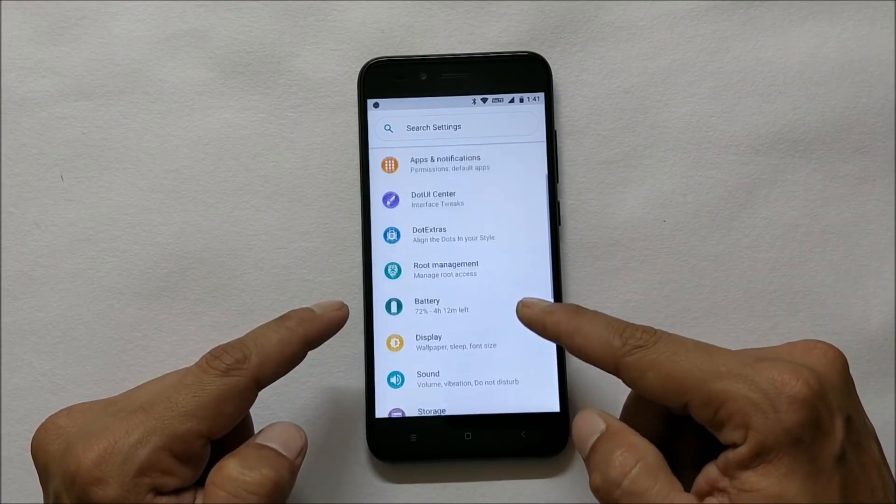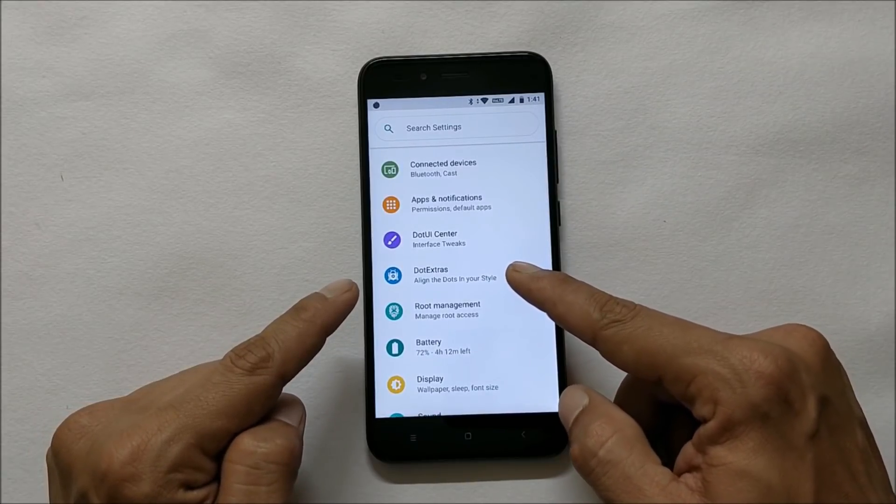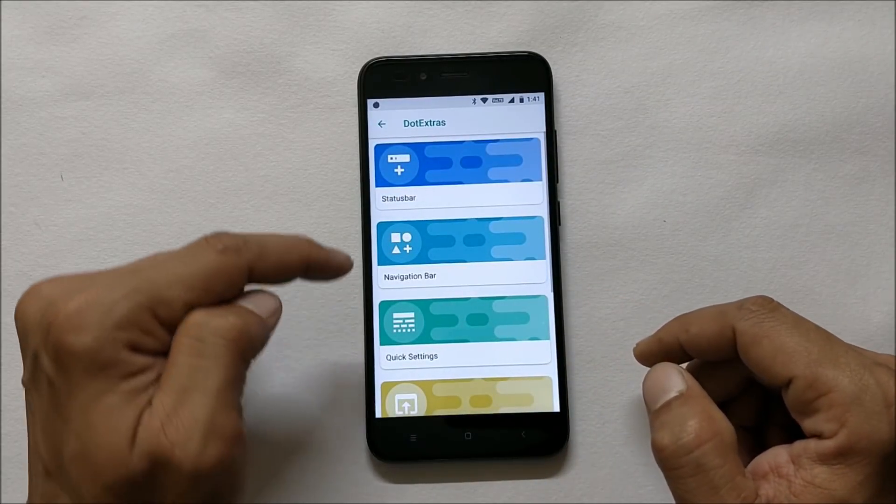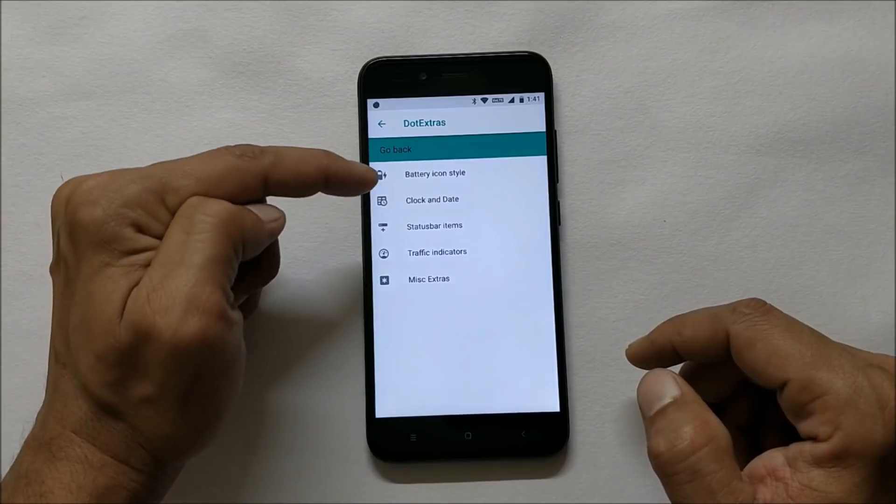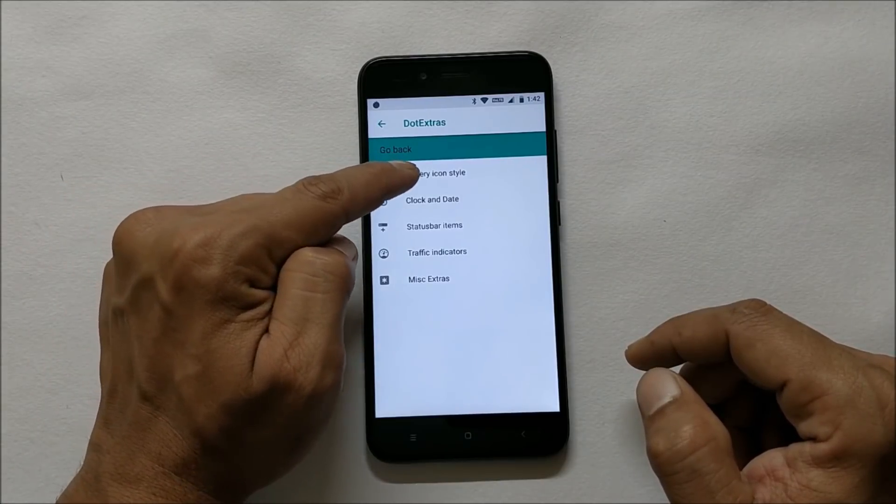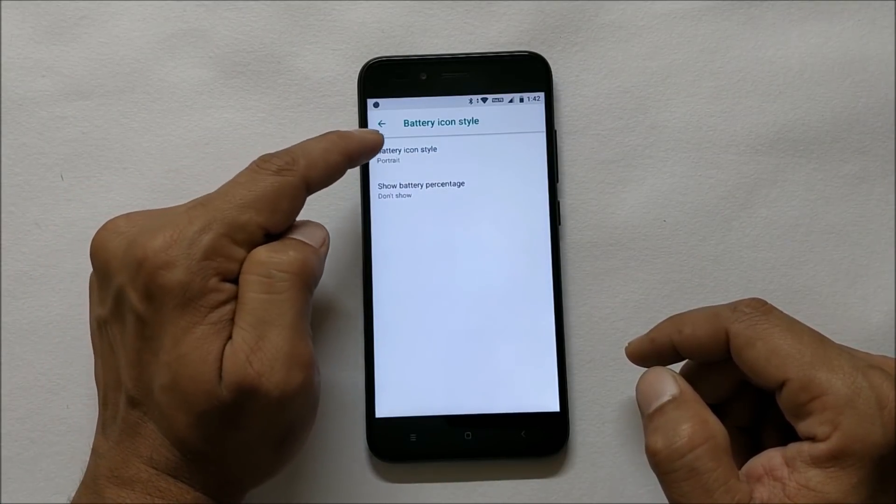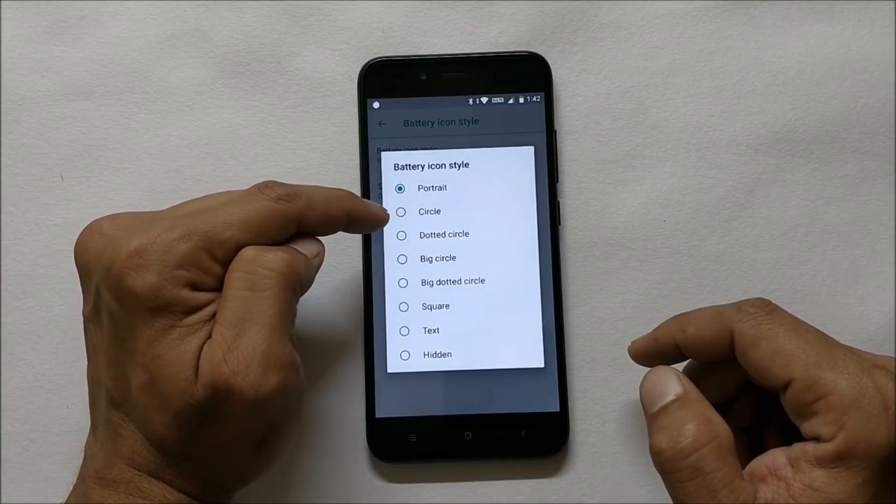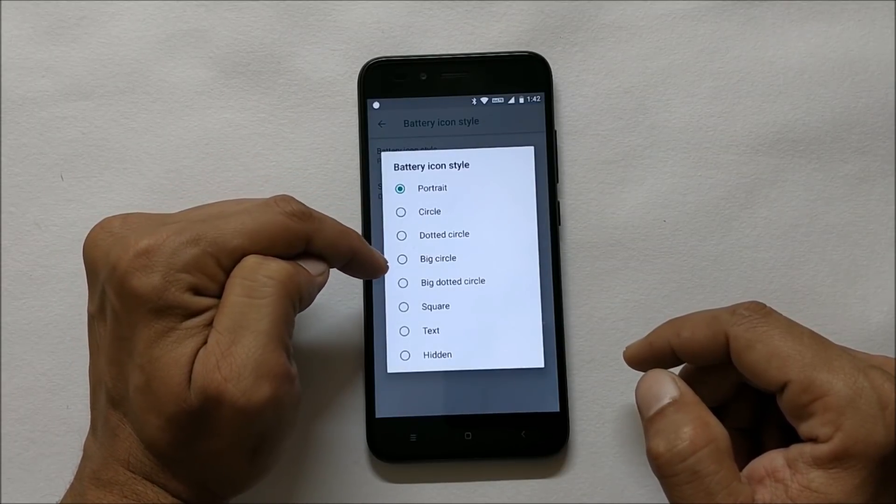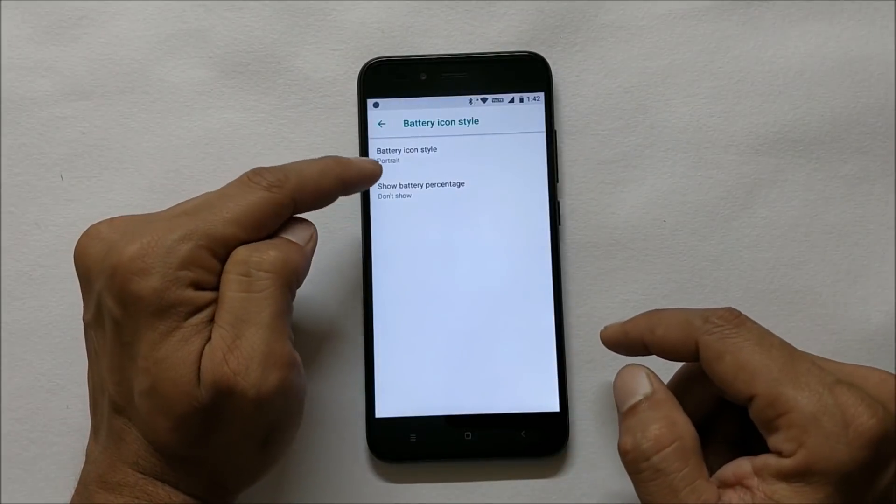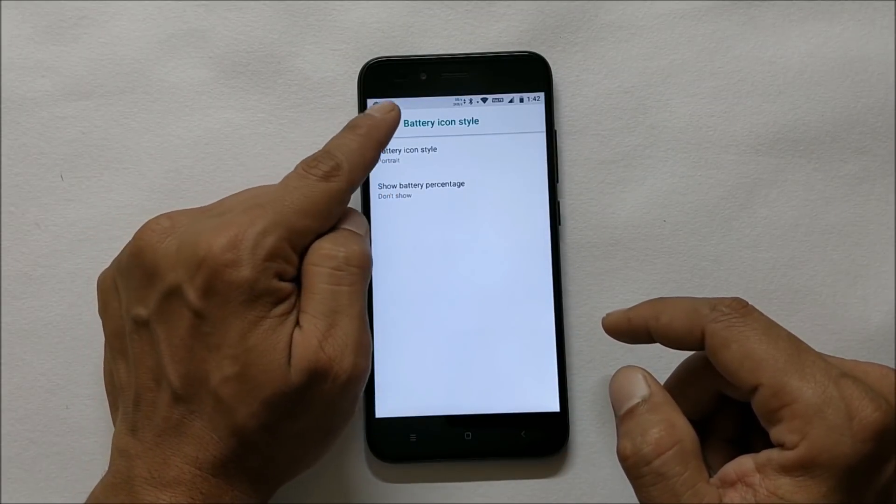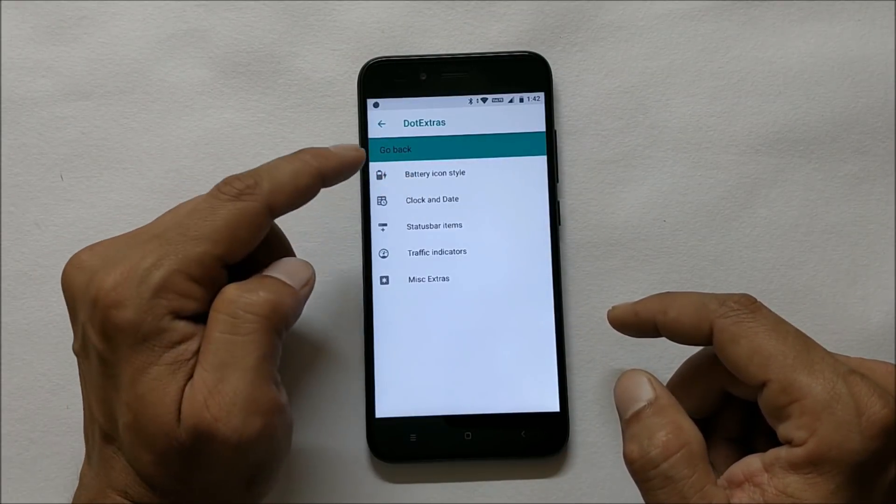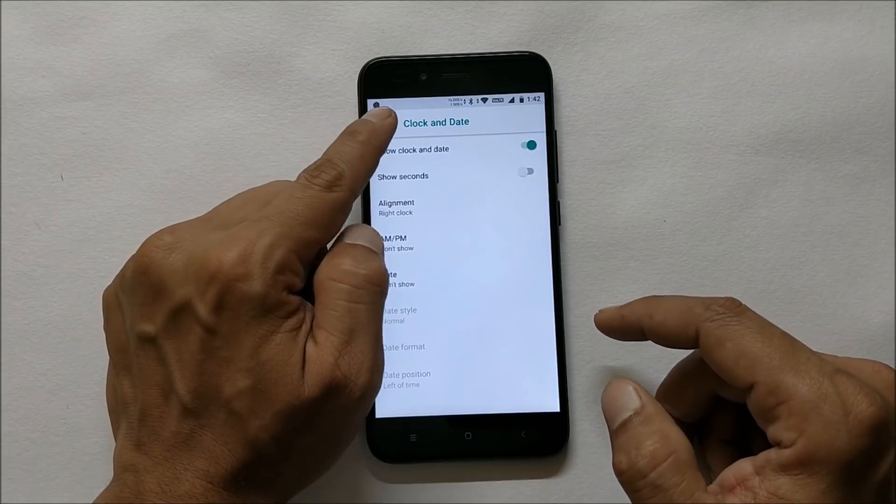Now let's go to the main customization options available under dot extras. Going with status bar, you have option to customize the battery icon style and you get few options - circle, dotted circle, big circle, text, or hidden. You also have option to show battery percentage. Then moving to clock and date where you have basic settings available.